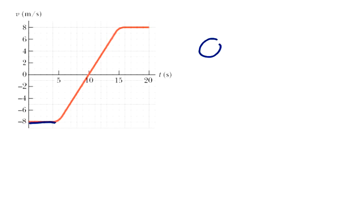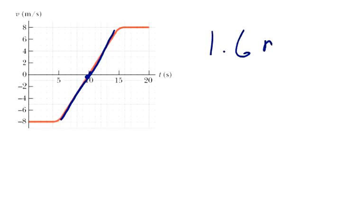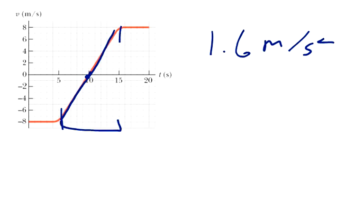Then it says for ten seconds — what is the instantaneous acceleration at ten seconds? Again, instantaneous acceleration equals the average acceleration for that particular straight line. So it's going to be 1.6 meters per second squared — sixteen divided by ten — where sixteen comes from eight minus negative eight, and the change in time is ten seconds.